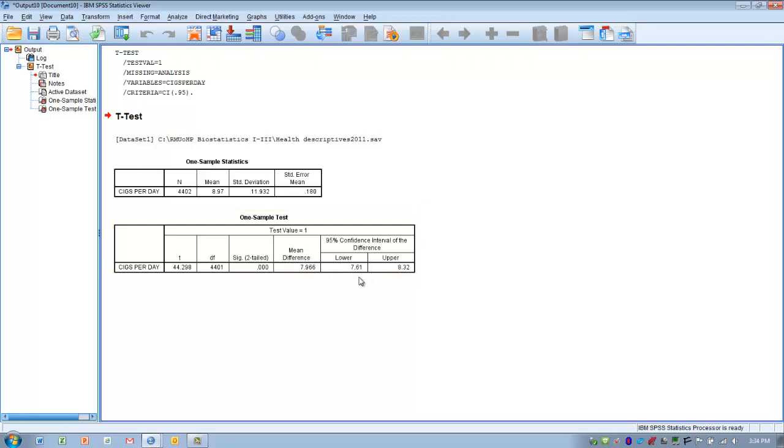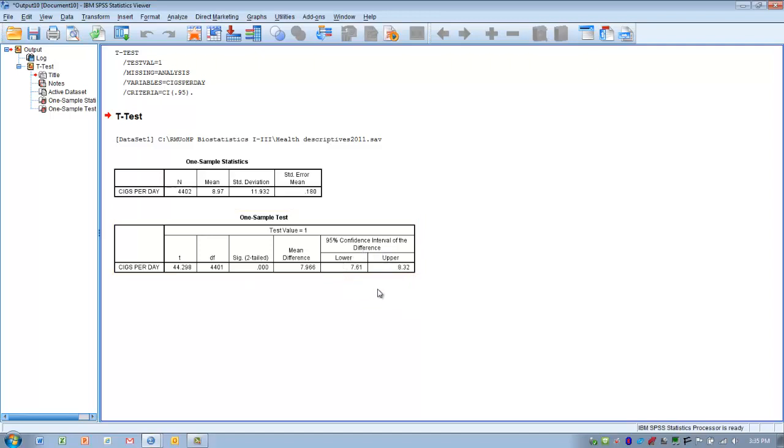What this tells us is that 95% of all additional samples we could collect from the same population will show a difference between the sample mean and the population mean somewhere between 7.61 and 8.32. That means the majority of samples that we could collect from that population would also show this range of differences.